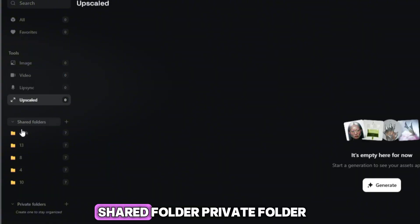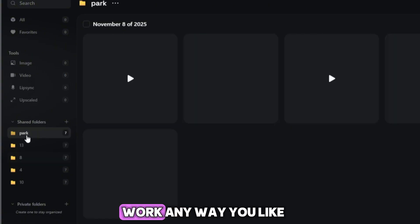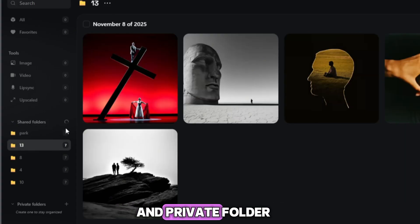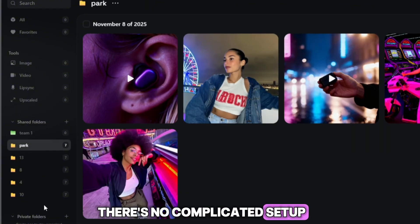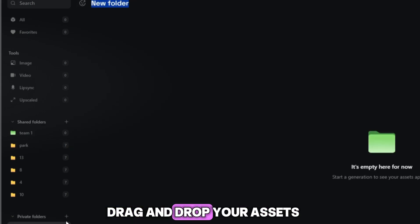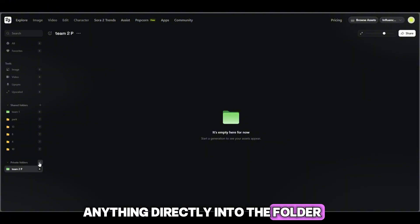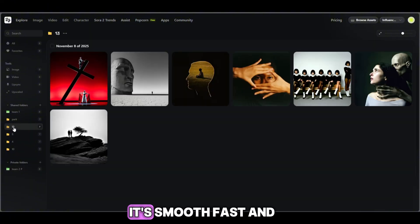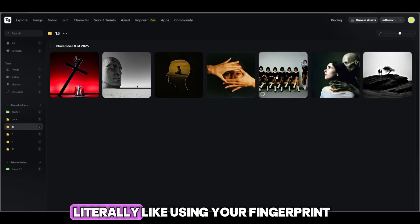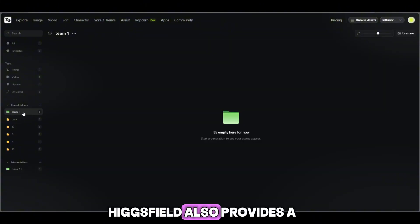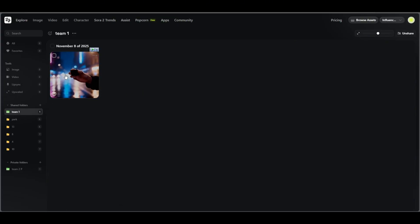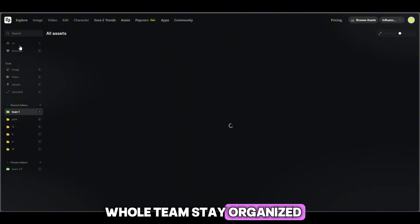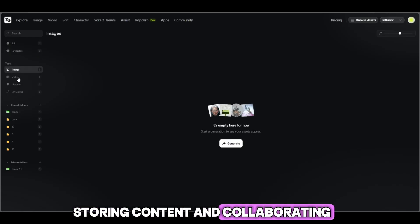You can organize your work any way you like. You can create new folders inside both the shared folder and private folder, name them however you want, and start storing your files instantly. There's no complicated setup — it's incredibly simple. Just drag and drop your assets — videos, images, anything — directly into the folder. No technical skills required. It's smooth, fast, and takes only a moment. Higgsfield also provides a built-in stock library where you'll find ready-made videos and images that you can use in your projects, so your creative process becomes even easier and faster. In short, the workspace lets your whole team stay organized, sharing files, storing content, and collaborating without any hassle.